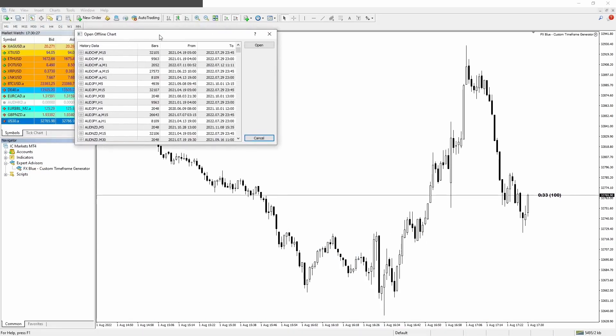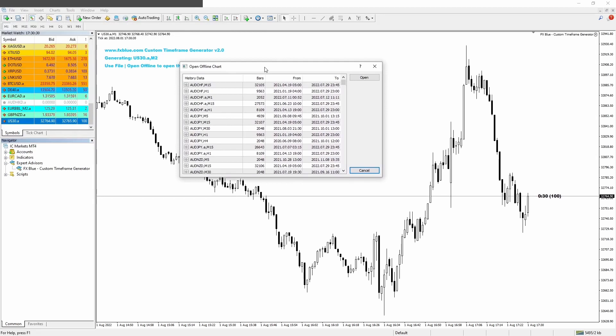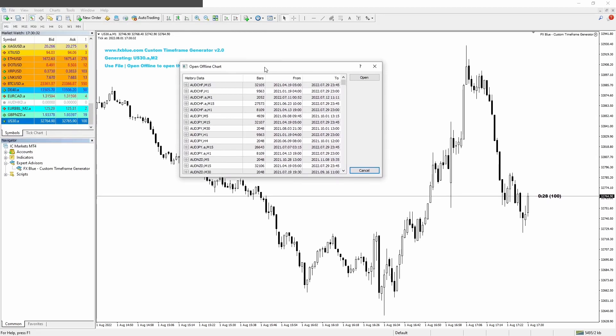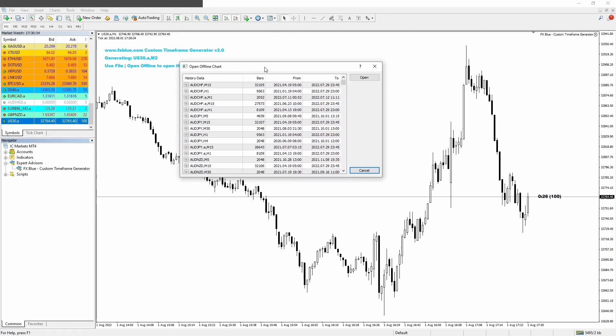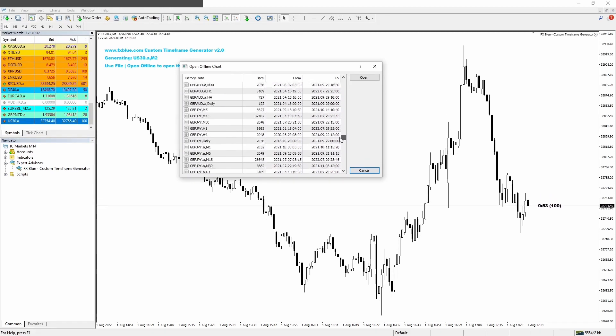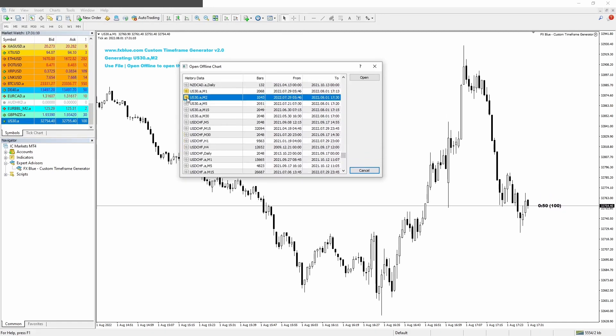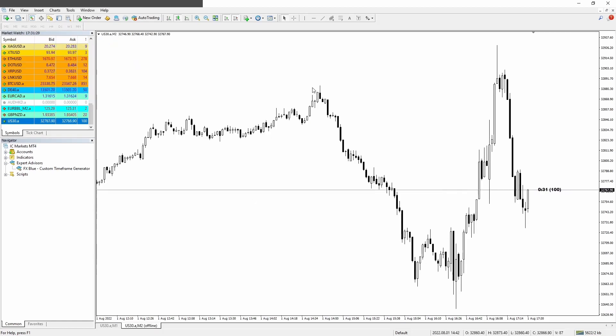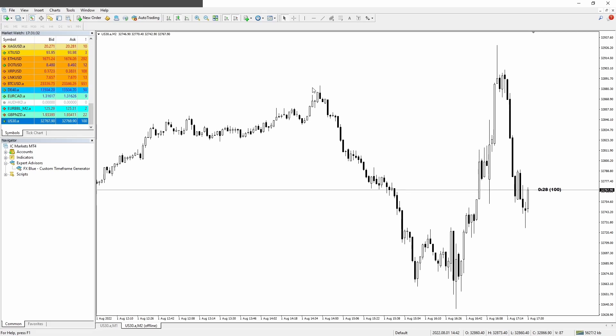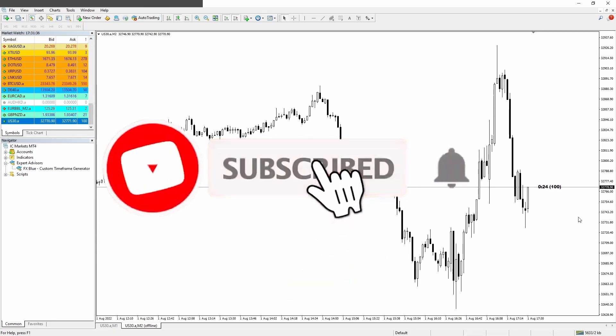And guys, this is called offline, but the chart will update in real time with every new tick. So don't worry about that. So now let's just find the chart, the US30 M2. It's here, double click to enable and click open. And voila, now we have our two minute timeframe on US30 and moving.